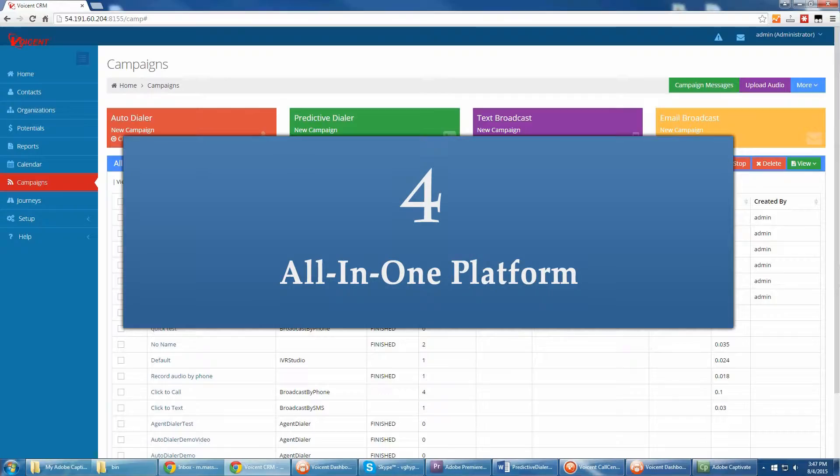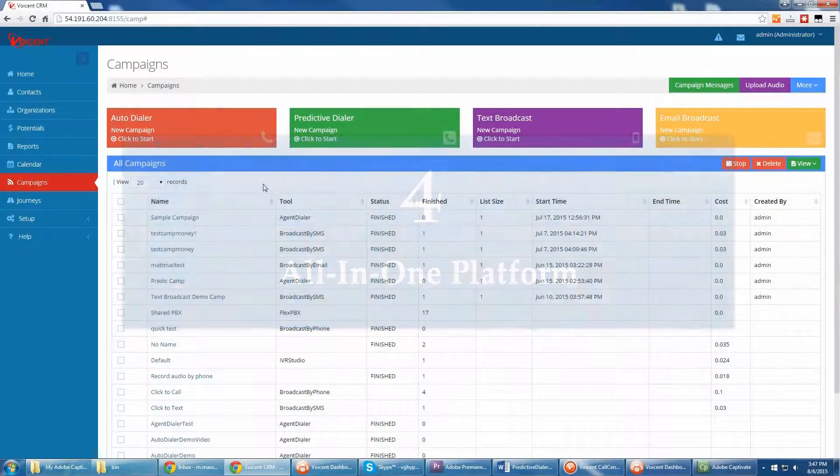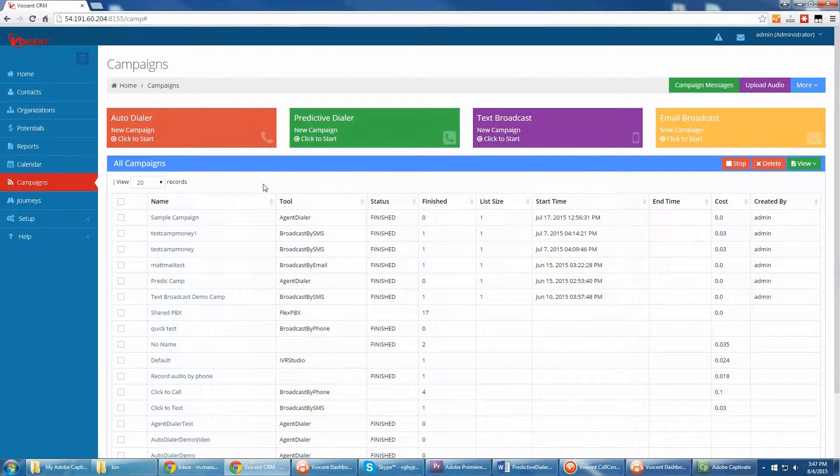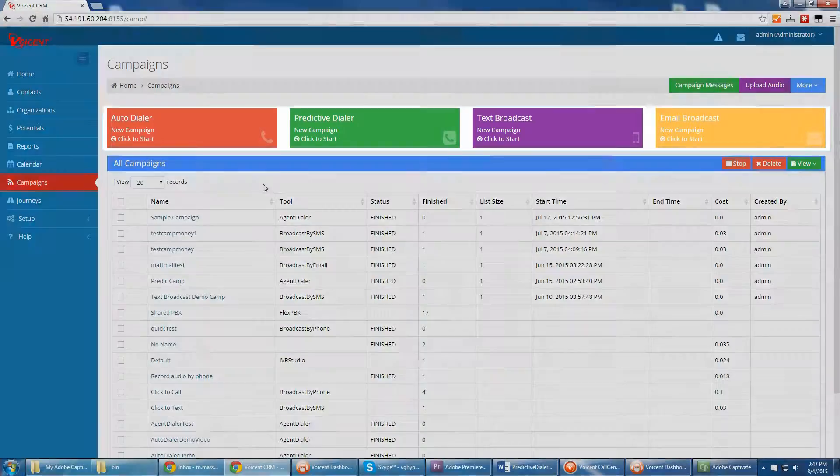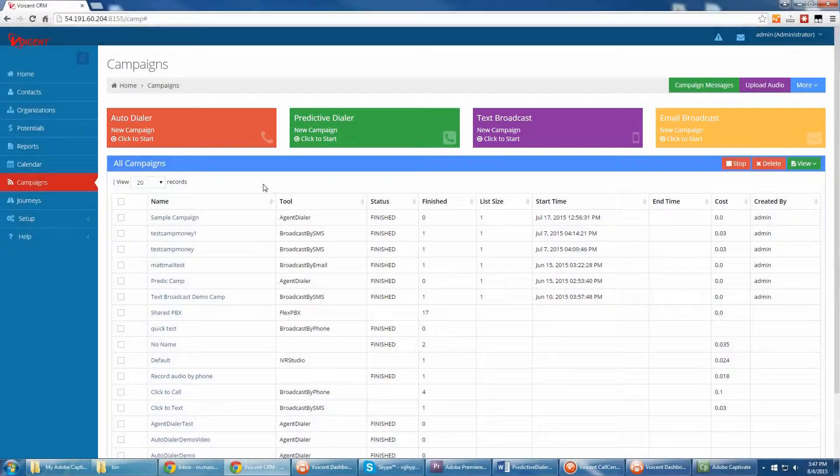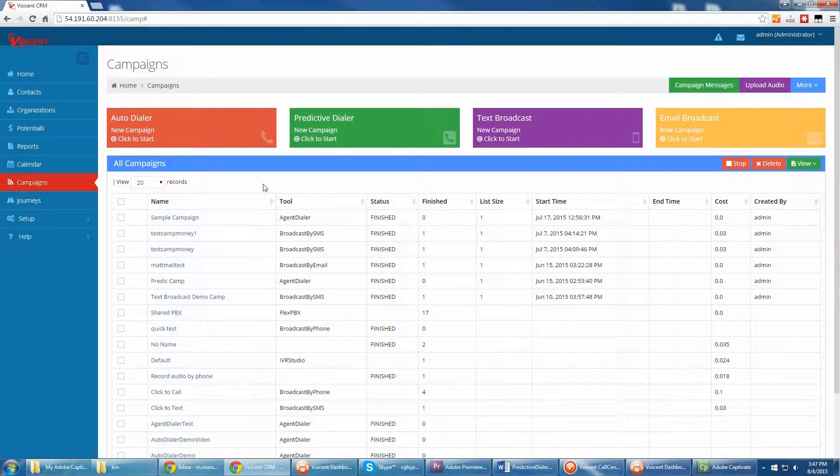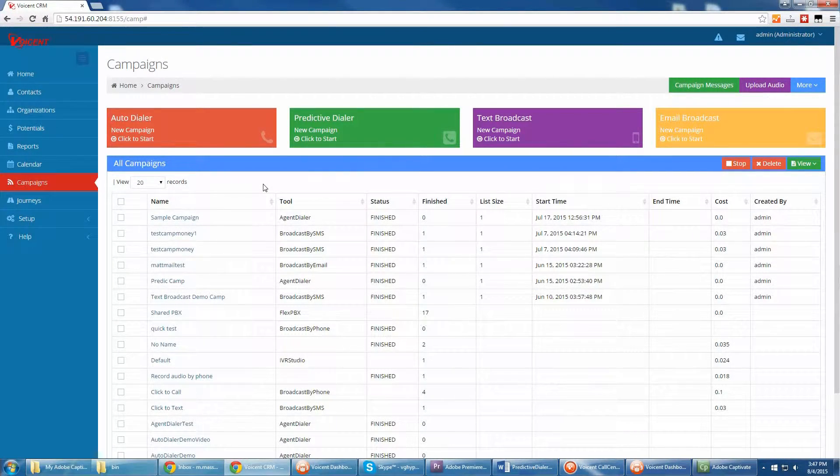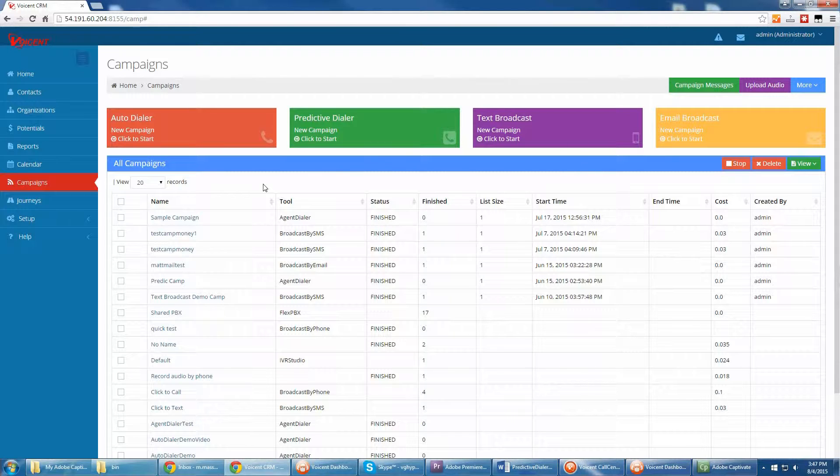Fourth, all VoiceEnt software, such as the text message and email broadcaster, inbound PBX and IVR, marketing and sales automation are seamlessly integrated, so you can avoid the headache and costs of using multiple tools from multiple vendors.